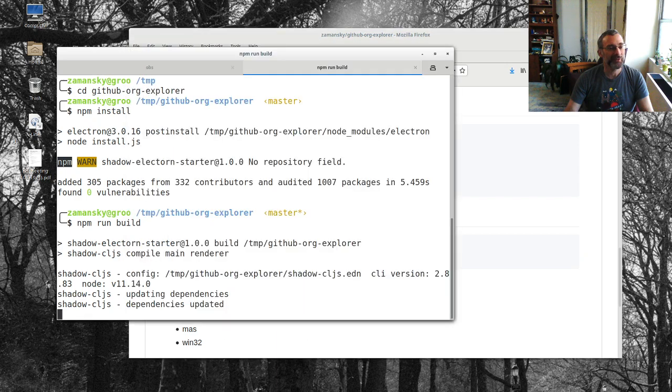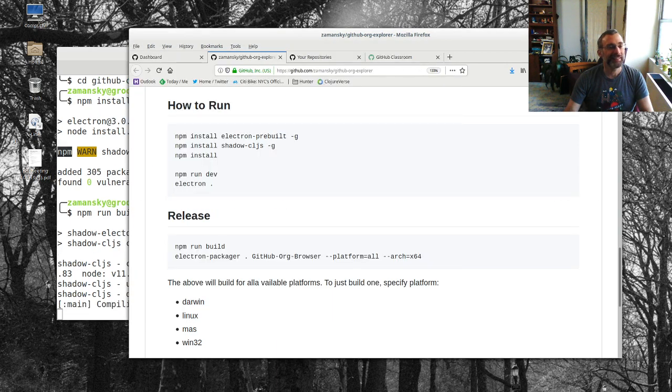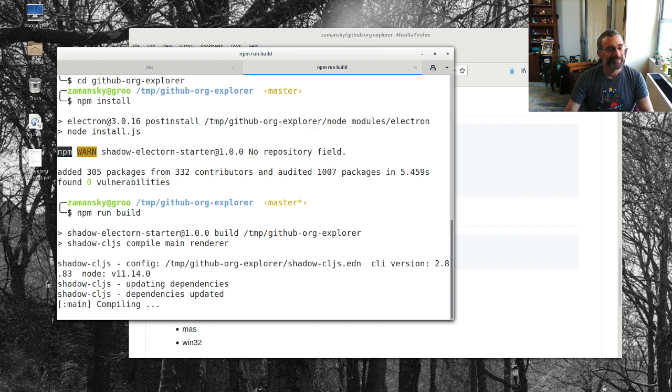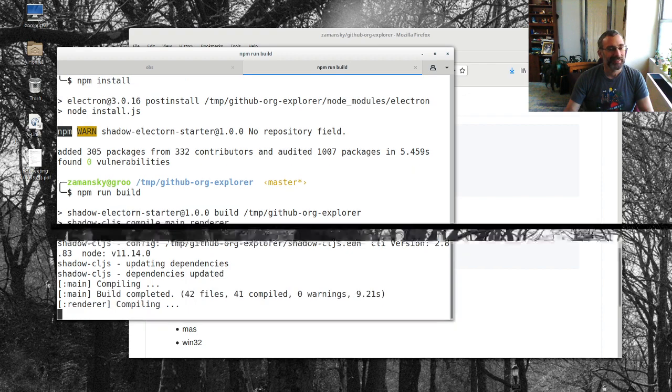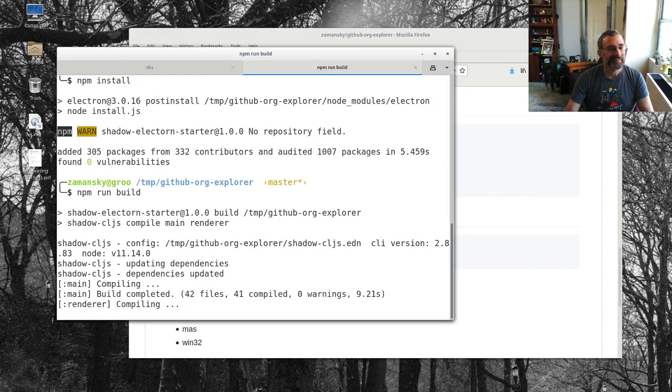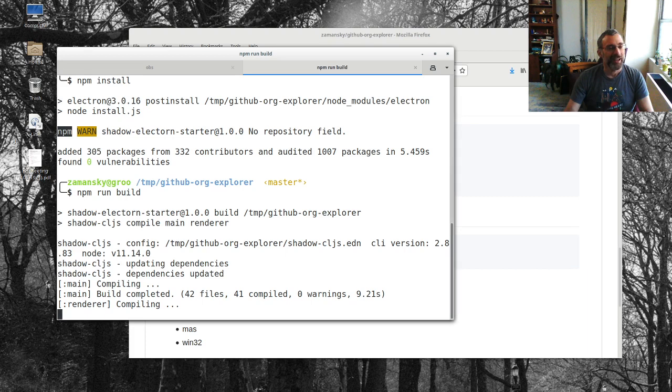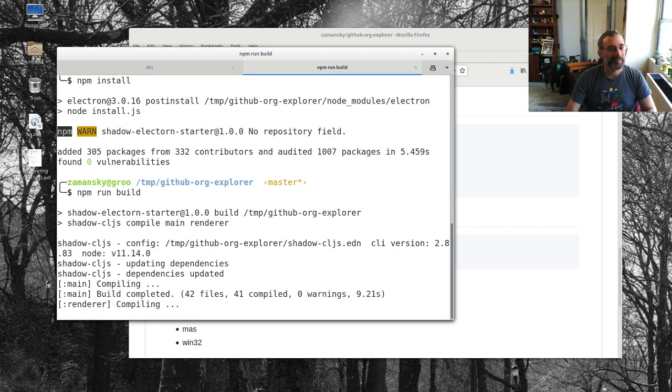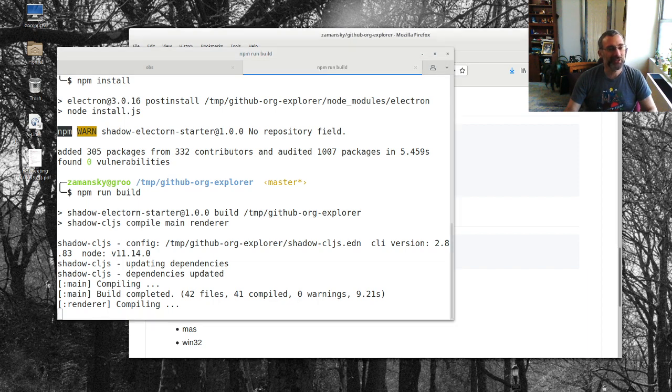That's going to do its thing here and this shouldn't take too long. We'll just give this a minute and there we go we are compiling. We're compiling the renderer so this is an electron app so that's why it's compiling the main and then the renderer. This should be done soon.